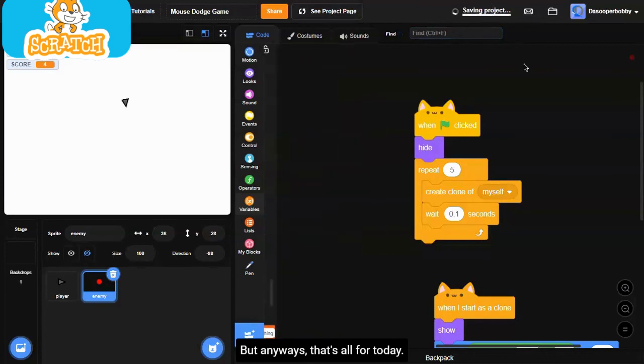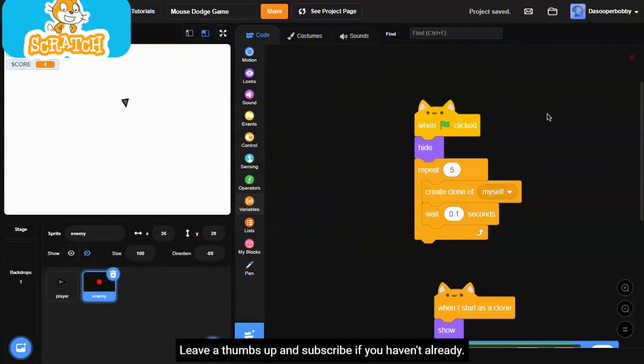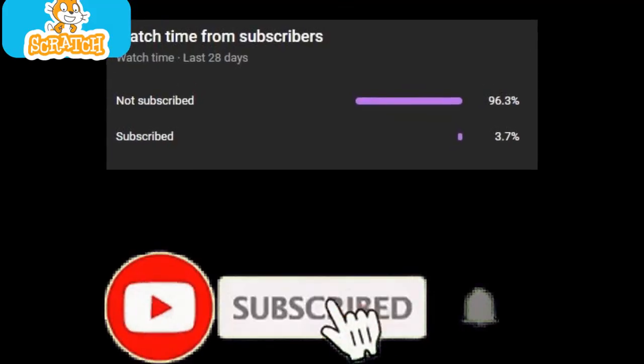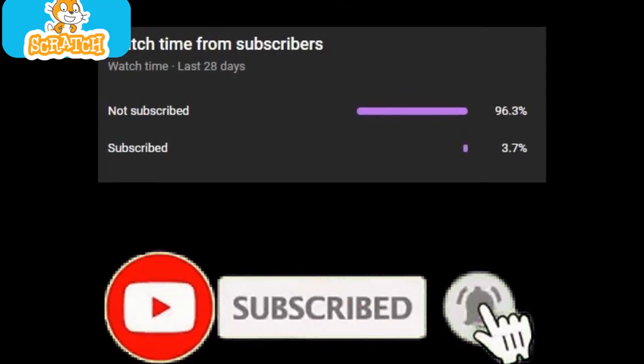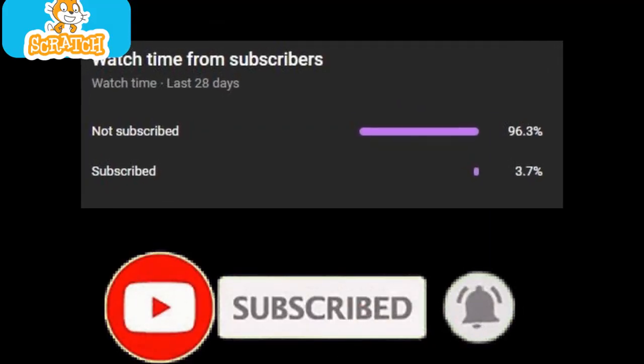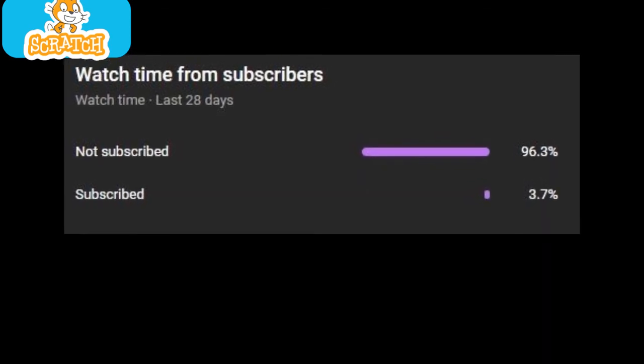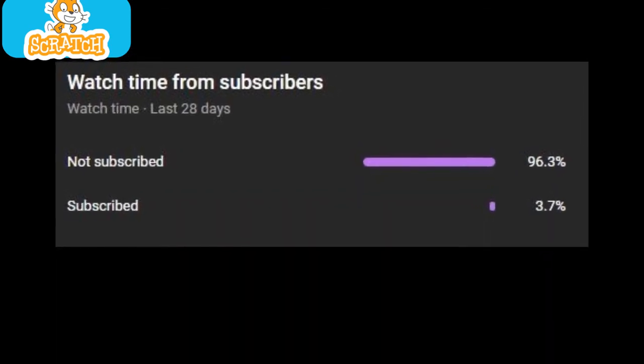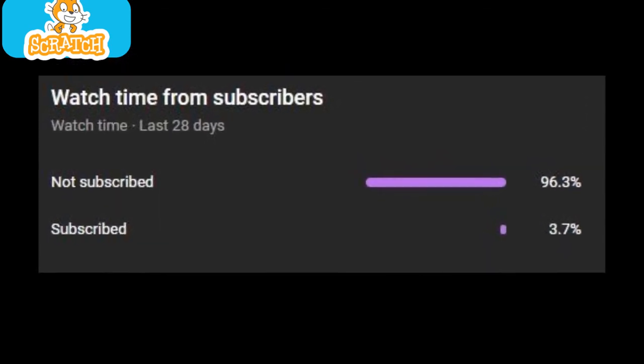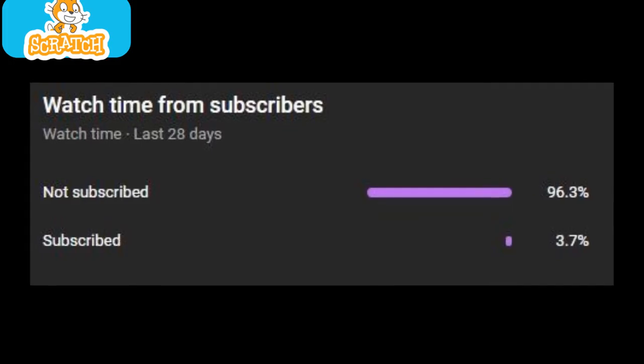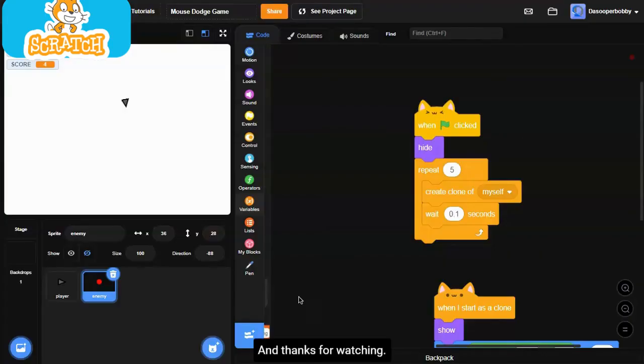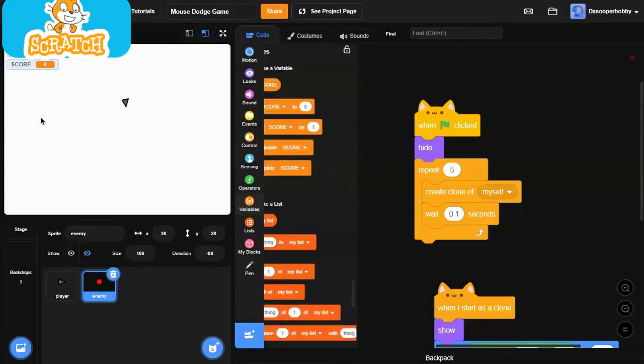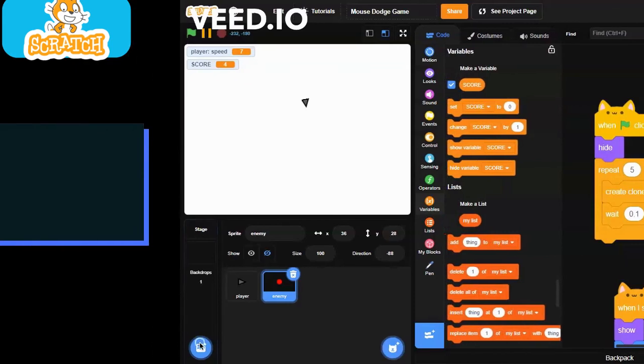But anyways, that's all for today. I hope you enjoyed it. Leave a thumbs up and subscribe if you haven't already. Only a small percent of viewers who watch my videos are actually subscribed. So if you enjoyed the content, please make sure to subscribe. It's free and you always can change your mind later. Thanks for watching and I'll see you guys in the next Scratch tutorial. Peace out.